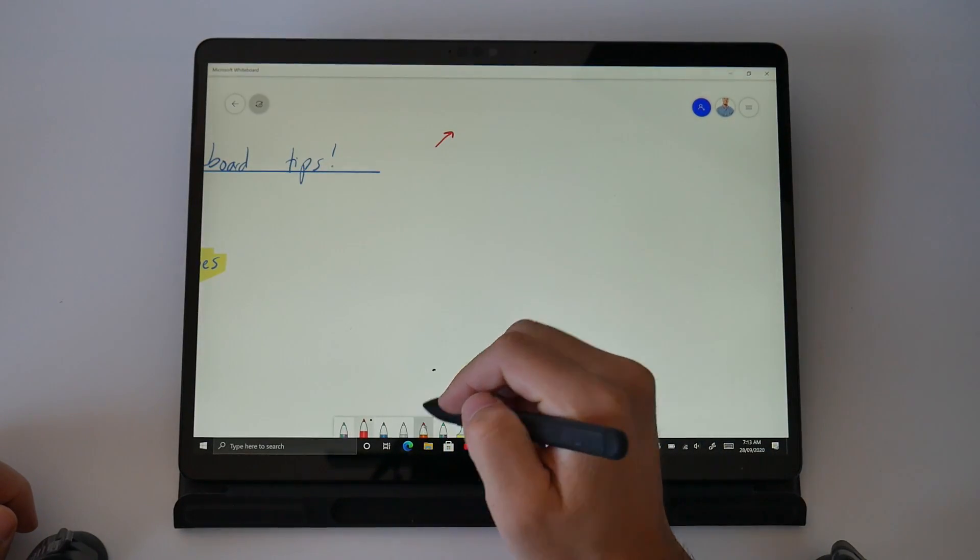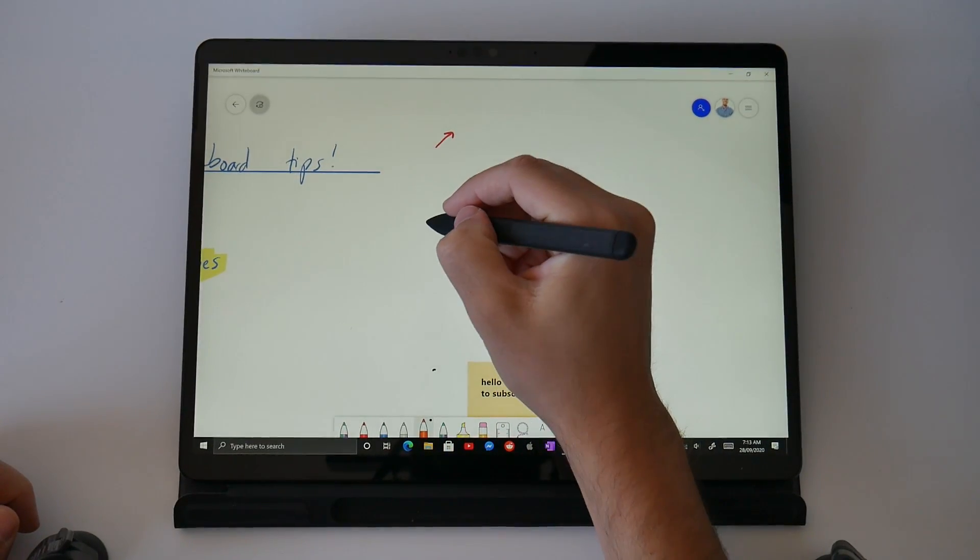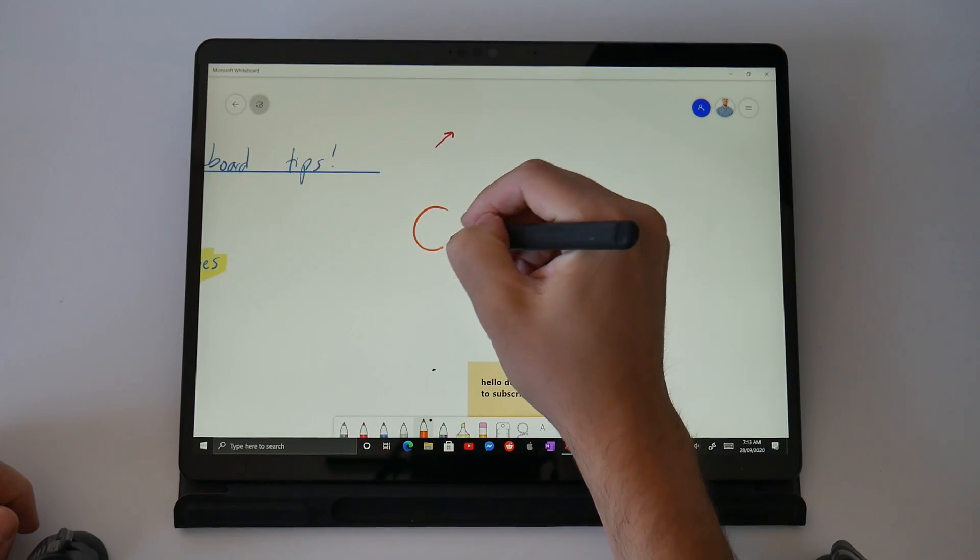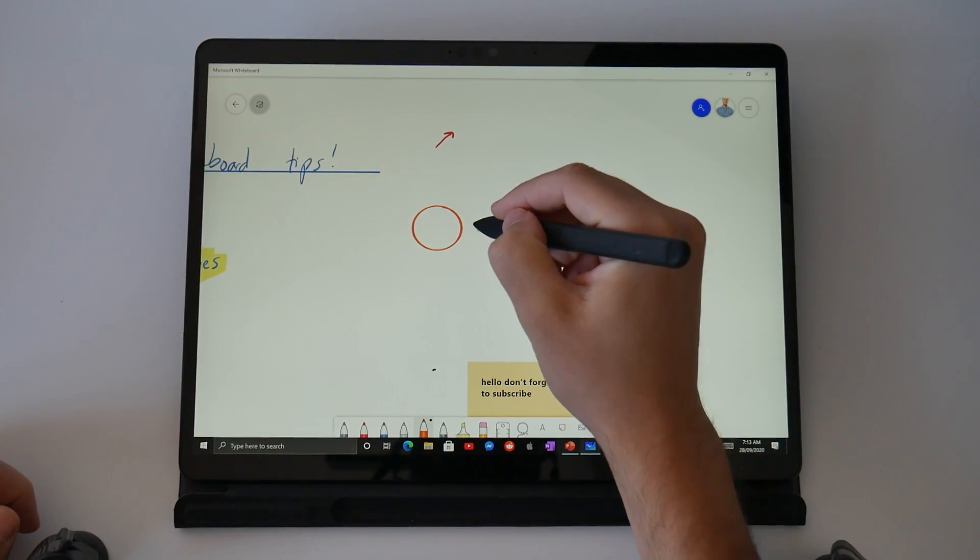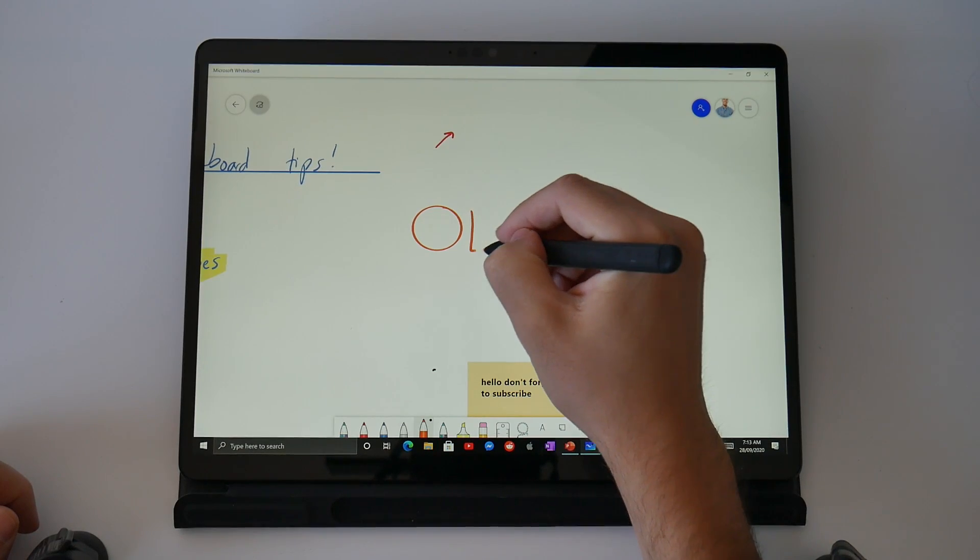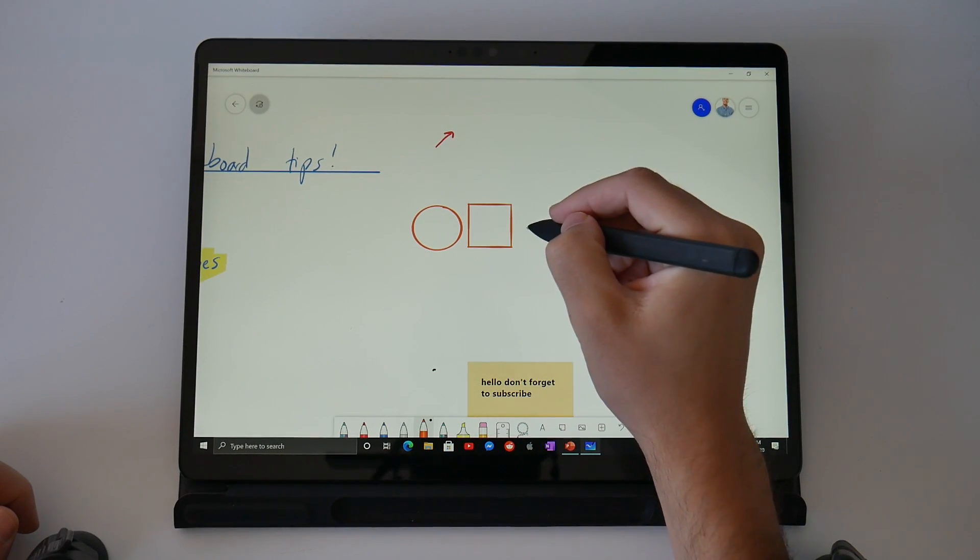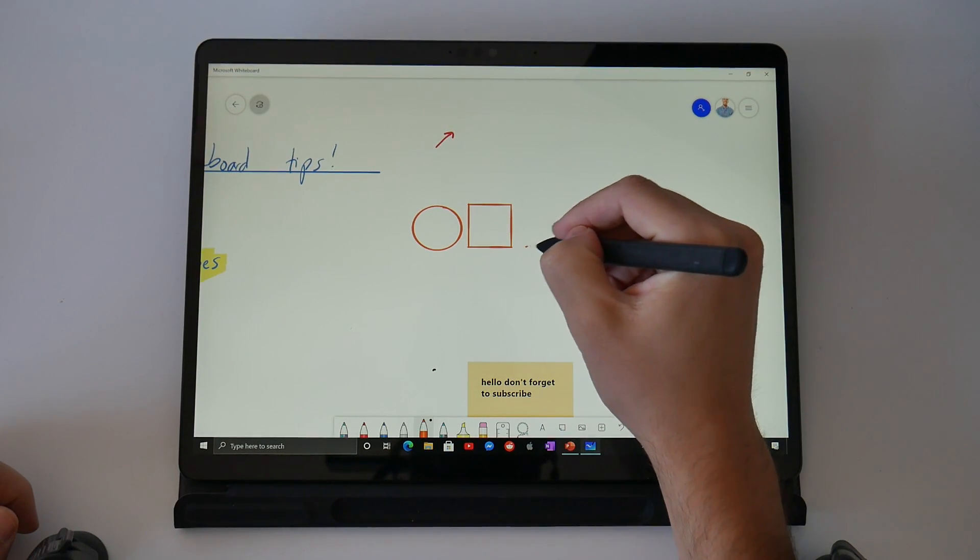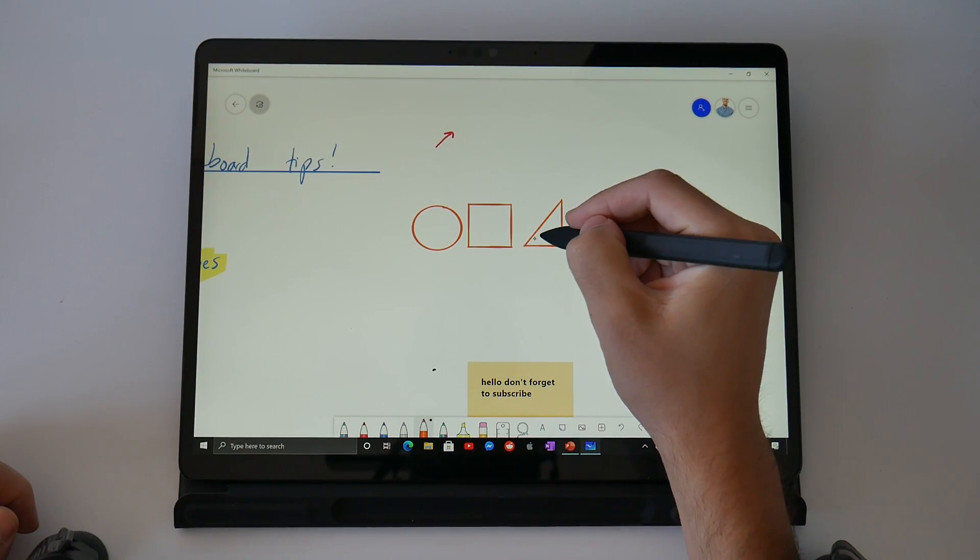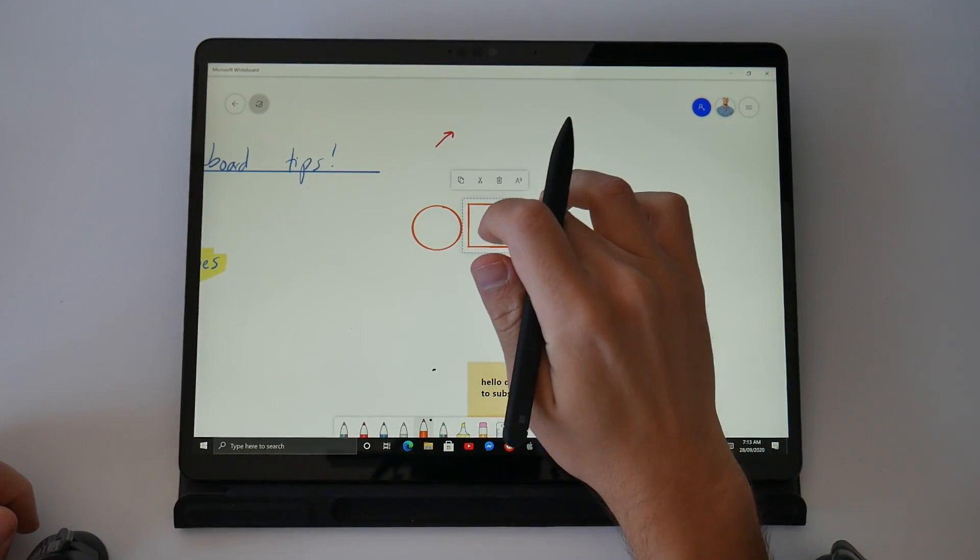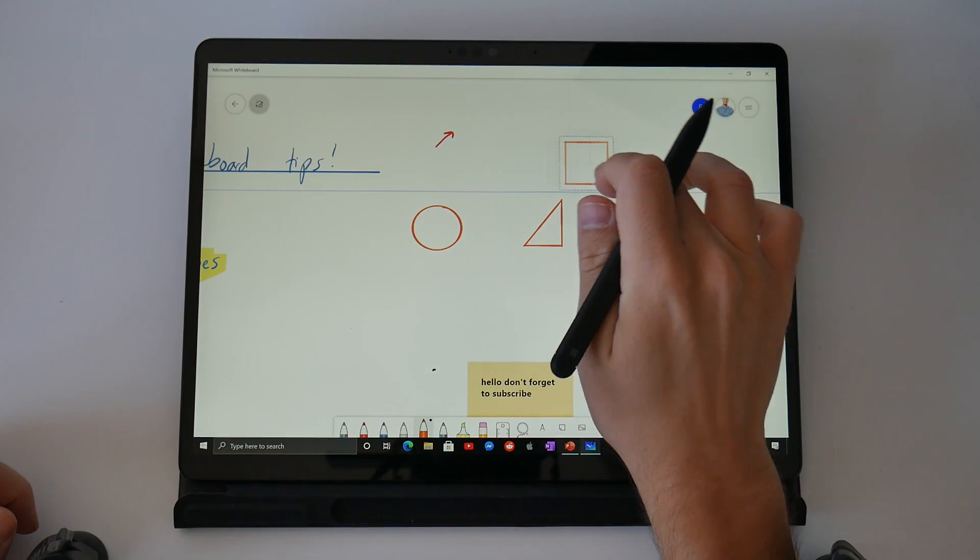Let's scroll over and find some space and now you're going to watch me draw a perfect circle, a perfect square and a perfect triangle. All thanks to Microsoft's AI.